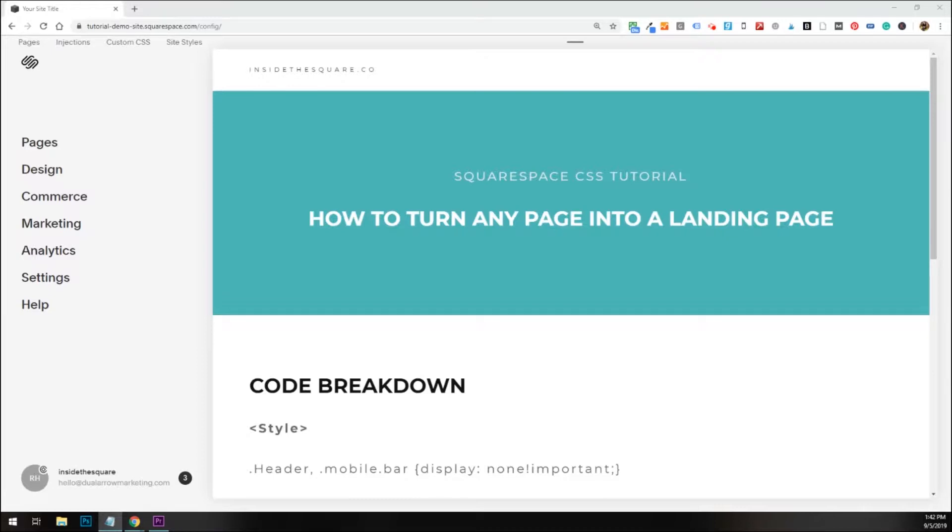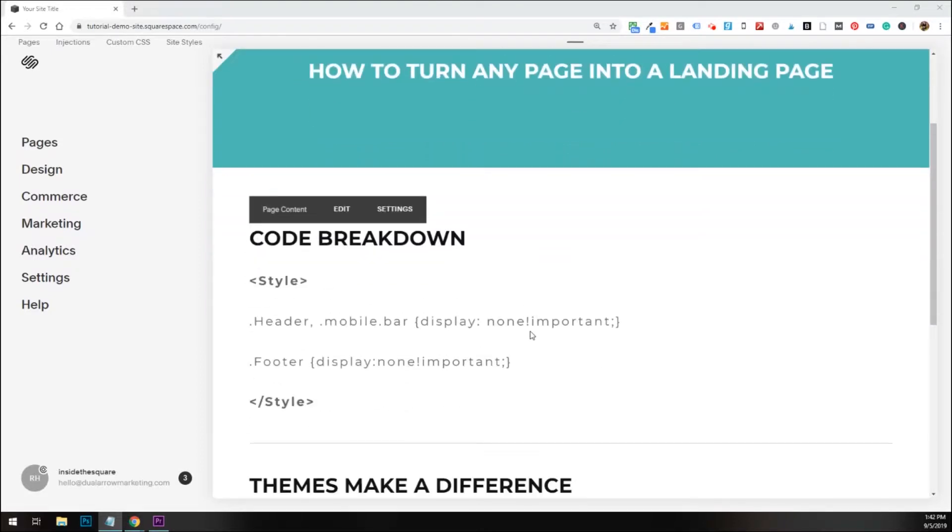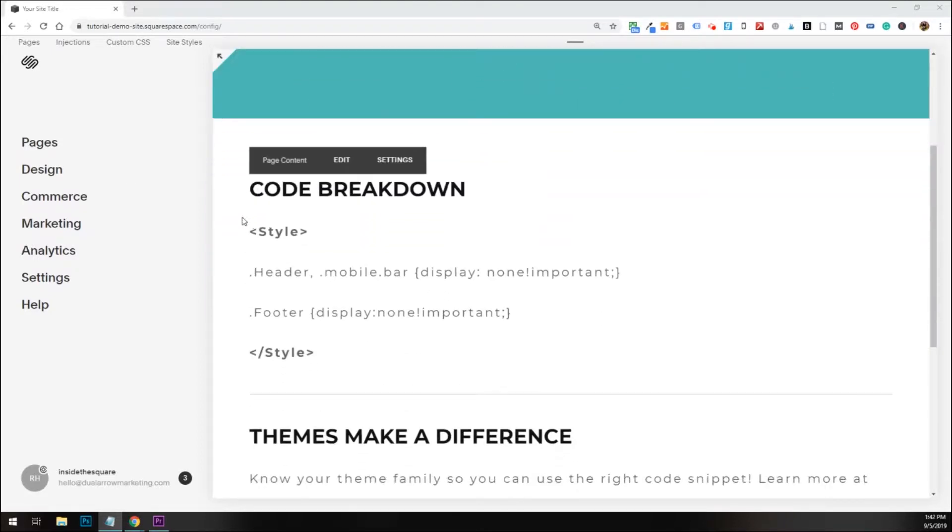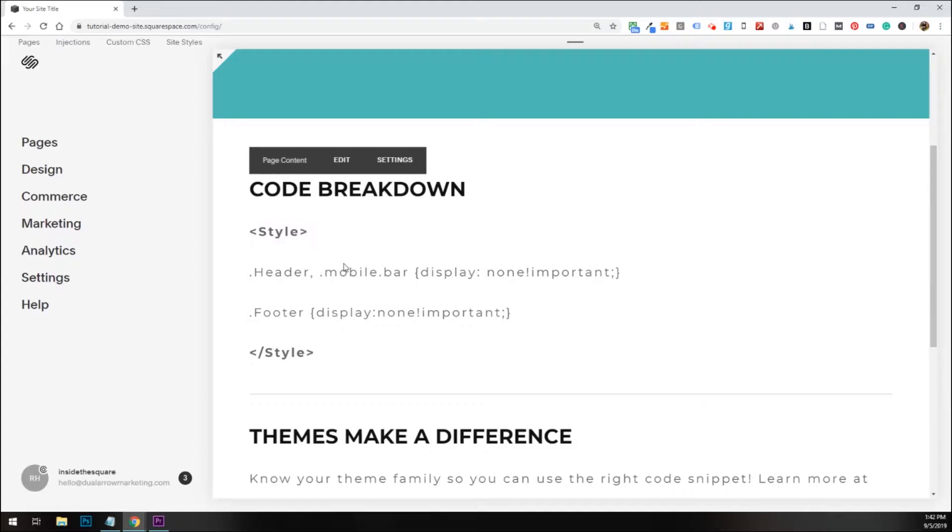I'd like to do a quick code breakdown before I show you how to install it. Here you'll notice this is something very special for this type of code. We're installing it on one specific page. We're going to do this with page header code injection, and we're also going to do this with an on-page code block so you can see both options.